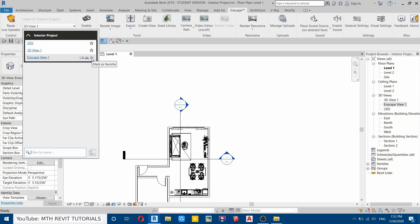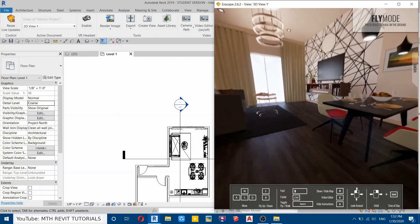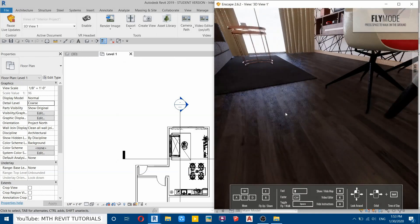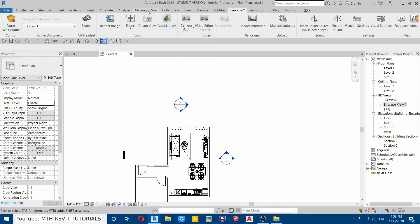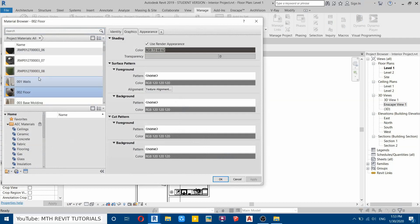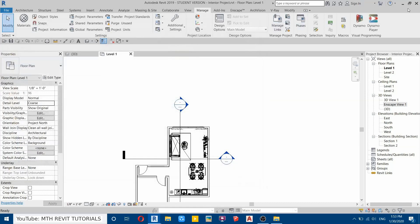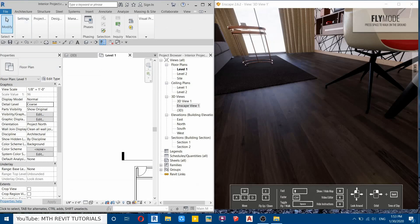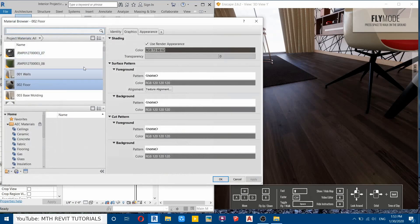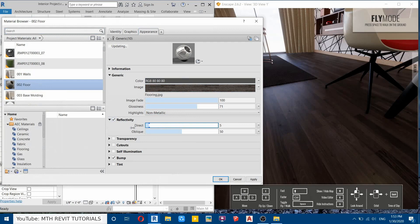Now let's do the settings, but before that we need to make some changes to this texture — it's not looking that realistic. Let's go back to Revit, then Manage, Materials, and look for the floor material. Select it, then go to Appearance. We'll resize the window so we can see the changes in Enscape. Open up the Material Browser again, go to Appearance, and first we'll increase the glossiness — let's try 70. We'll also add some reflectivity — reduce the reflectivity, maybe direct around 7 and oblique around 4.